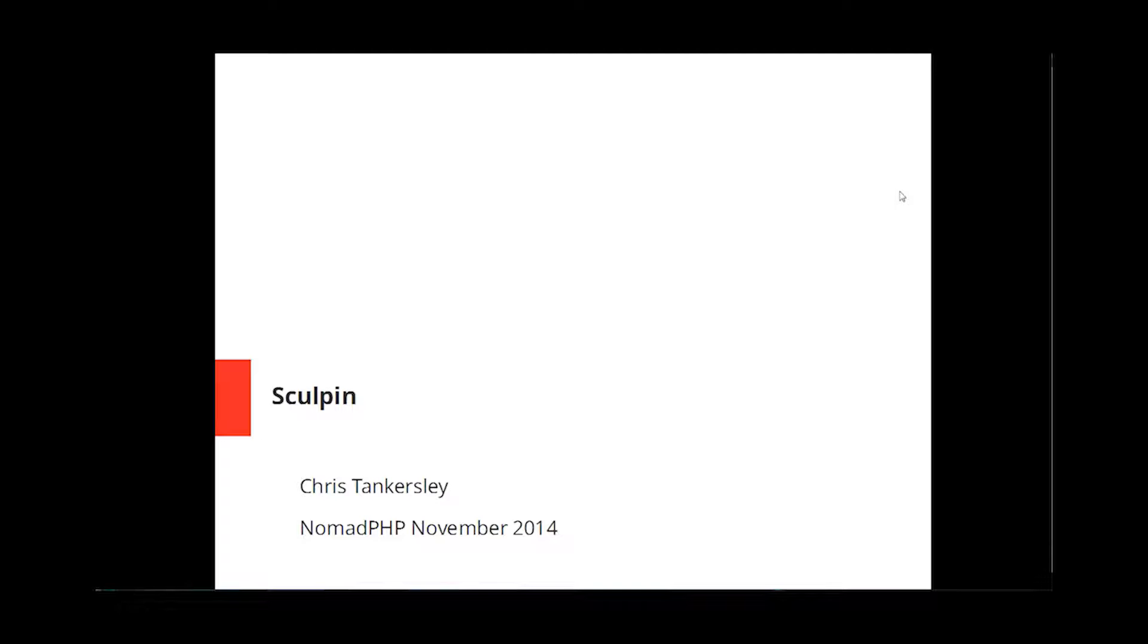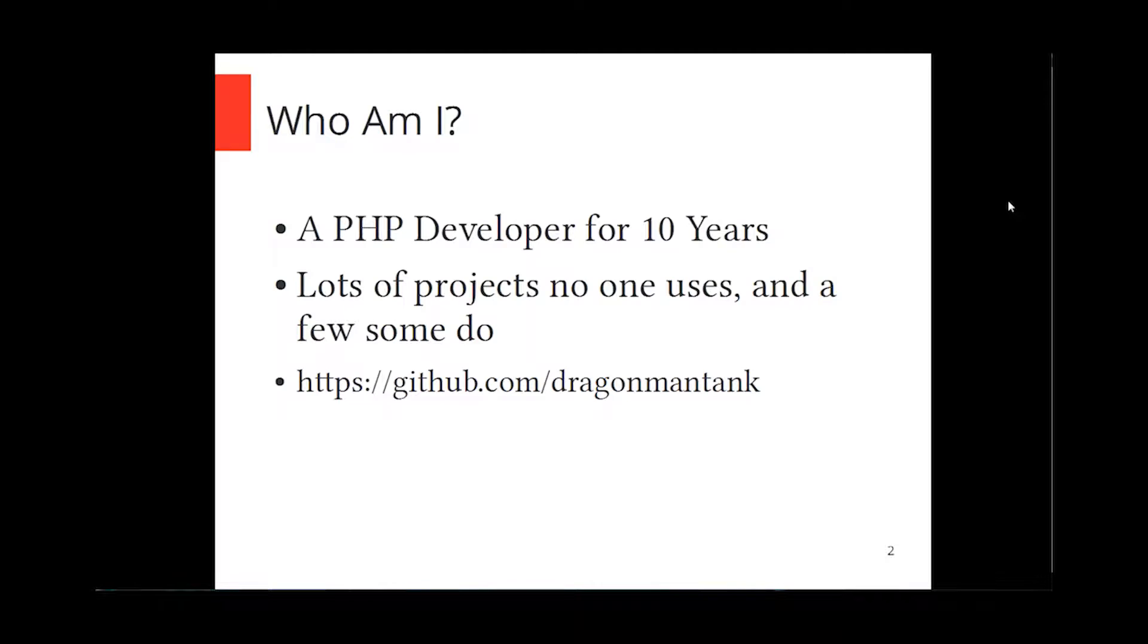Okay. Well, thanks Cal for having me back. Today I am going to go over Sculpin, just to get stuff out of the way.